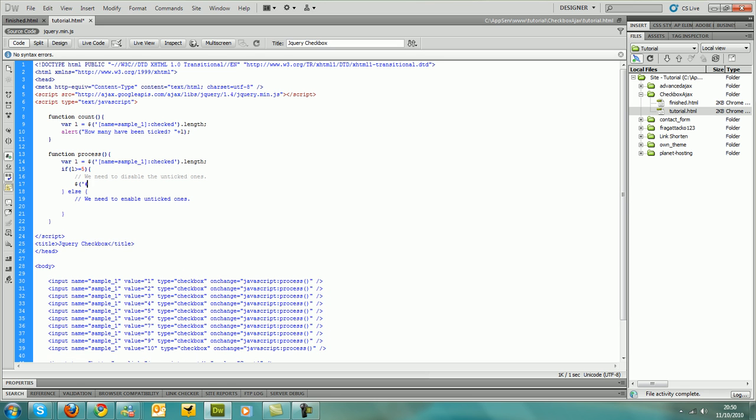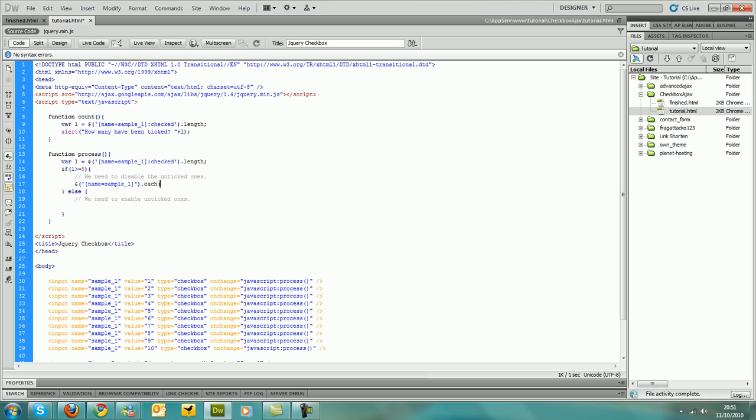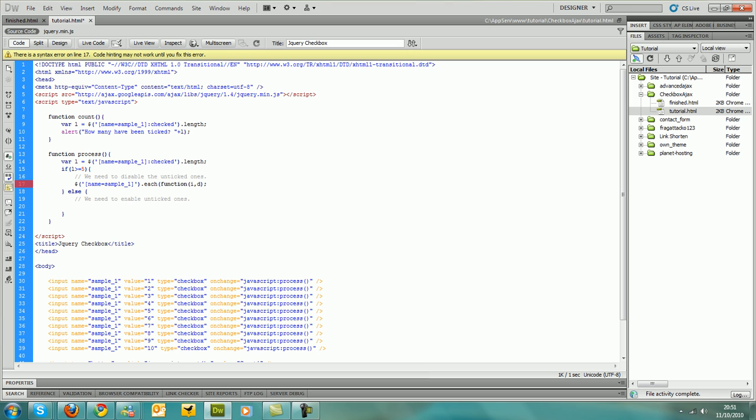So now we need to go through and get all of them. And then we use each to do that. And then create a function within each. And I call the first parameter i, as it's the amount that it's gone through. And then d is the actual variable of that single input. And I just call it d because I remember that. Call it whatever you want and it doesn't matter.